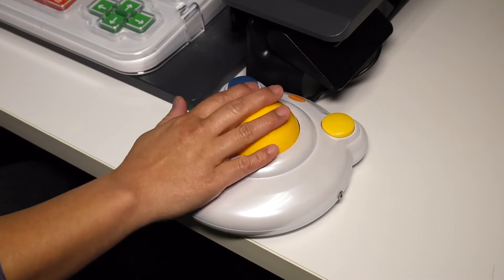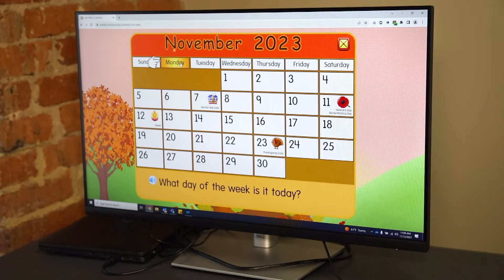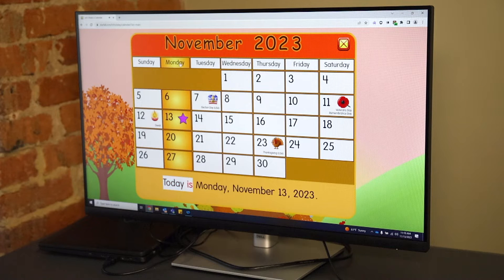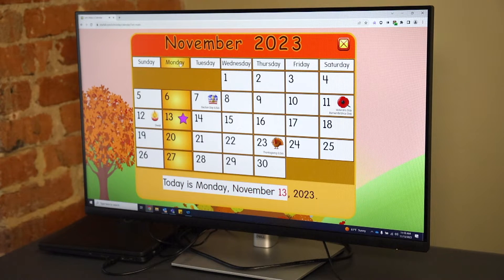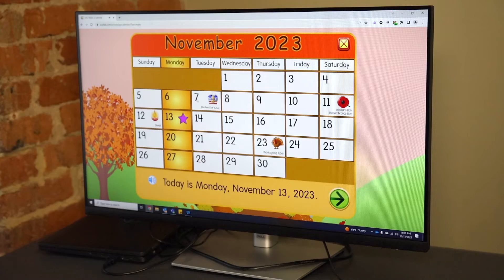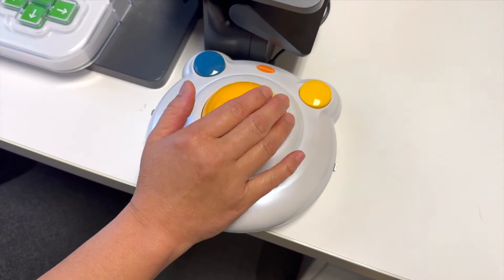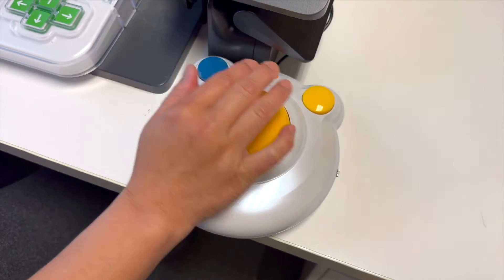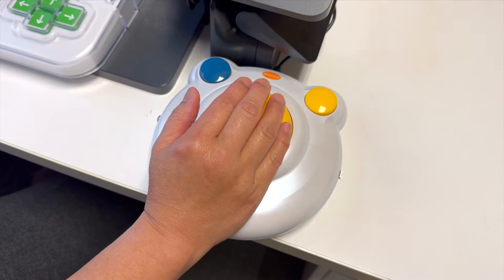You can use the rollerball to move and navigate — for example, selecting Monday on the calendar. Today is Monday, November 13th, 2023. For students who have fine motor impairments, you can see how moving a rollerball would be easier than moving a standard mouse.